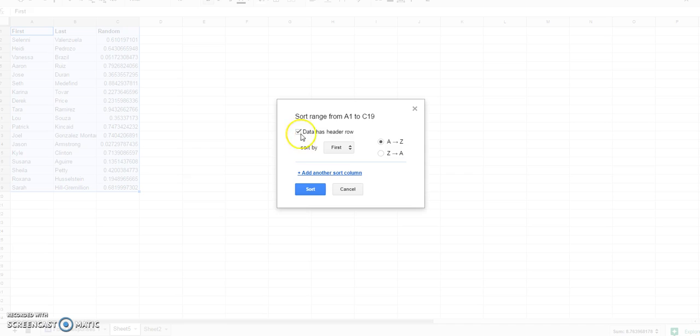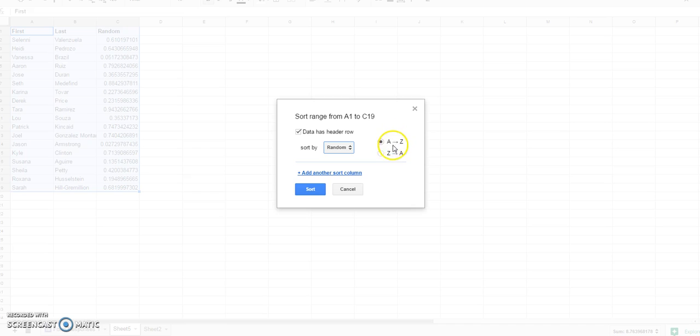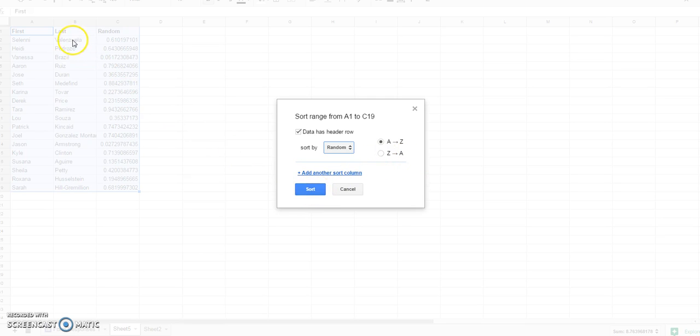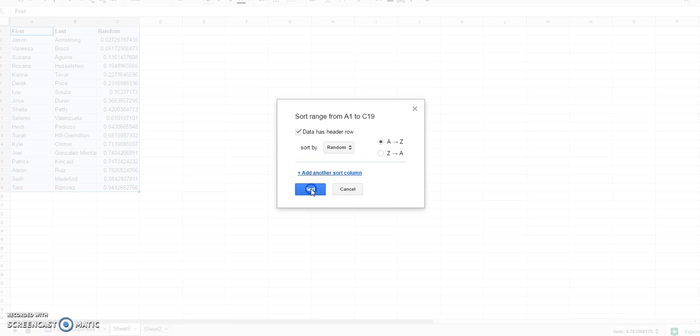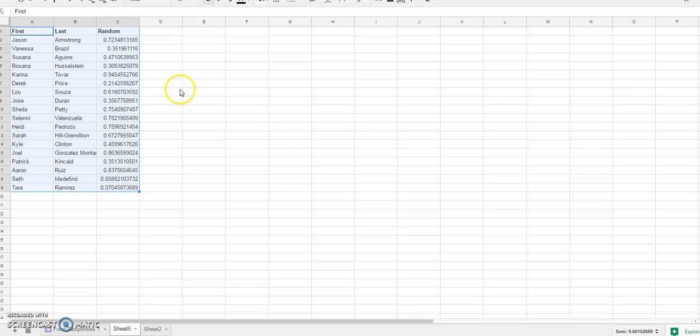I'm going to go up to Data, Sort Range. I always label my rows, so I need to make sure I put the check mark in there. I want to sort by the random row. I don't care if it's from the low value to high or high value to low because they're random. I'm going to click sort. Let's just remember that Miss Valenzuela's number was .610. I'm going to sort it, and if we find Miss Valenzuela here, the number has changed again, but it did sort the row according to those previous numbers.